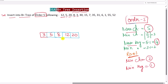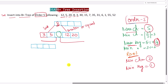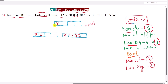Now the node has 5 keys, which exceeds the maximum capacity of 4, so we must split this node into two halves. The middle element is 8, so 8 becomes the root node. On the left side of 8 we have values strictly less than 8, and on the right side we have values greater than or equal to 8. After the split, the left node contains 3 and 5, and the right node contains 8, 12, and 20. The left pointer points to the left node and the right pointer points to the right node.